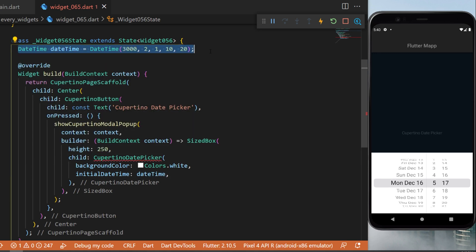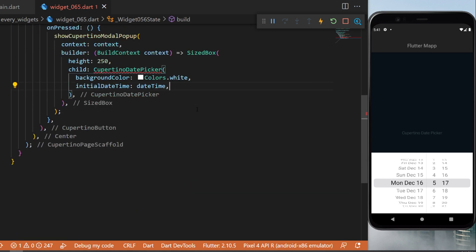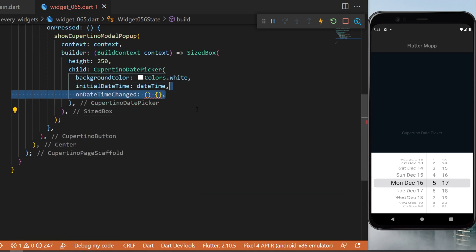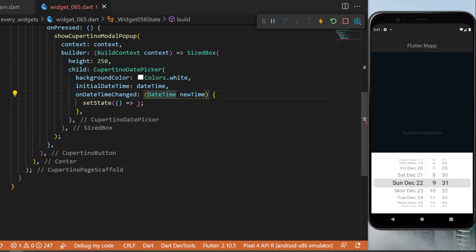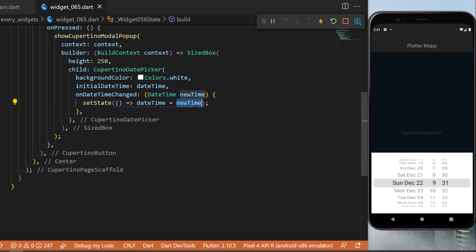Then we have the argument onDateTimeChanged. This will give us a new time which is the time that the user will select on the phone, and then we just need to set state and we say that the date time is now equal to the new time. Then you can use this to know the time and the date selected.